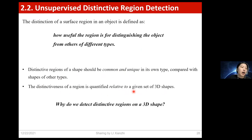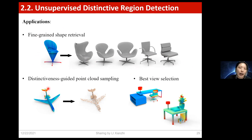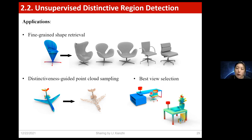Why do we need to detect distinctive regions? There are several typical applications. First, we can employ distinctive regions to perform fine-grained shape retrieval — for example, given a distinctive region, we can retrieve chairs with similar substructures. Second, we can do distinctiveness-guided point cloud sampling, preserving more points on distinctive regions so that even with fewer points we can tell that the engine of an airplane is on the tail part. Third, we can do best view selection by showing views with maximized distinctiveness, as these views commonly contain more useful information.